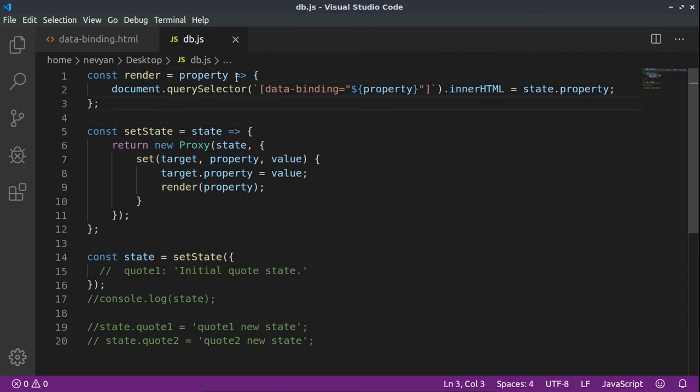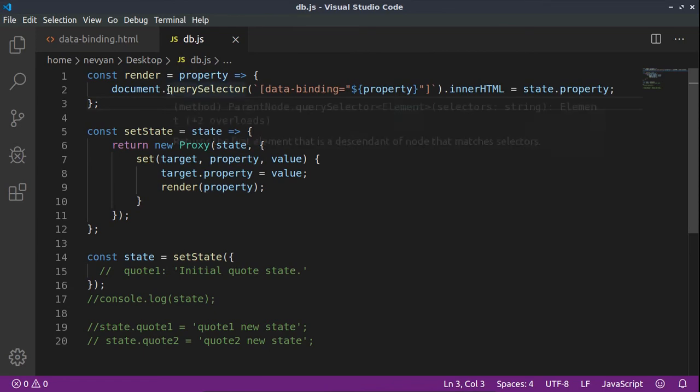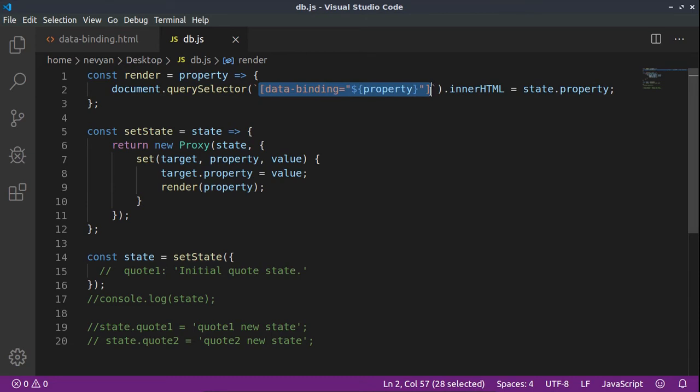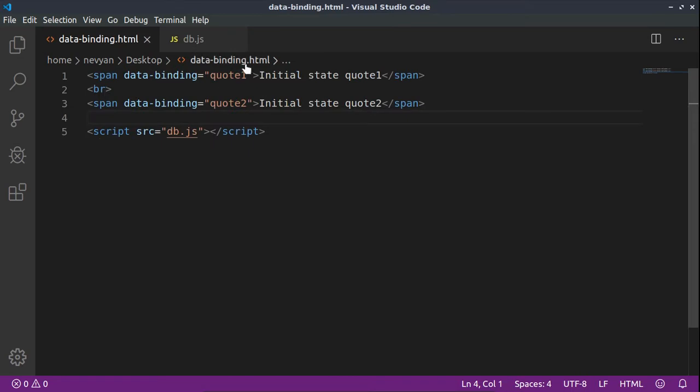Actually, first we have a function called render which accepts property as a parameter. With document.querySelector we are just selecting those elements from the document object model.